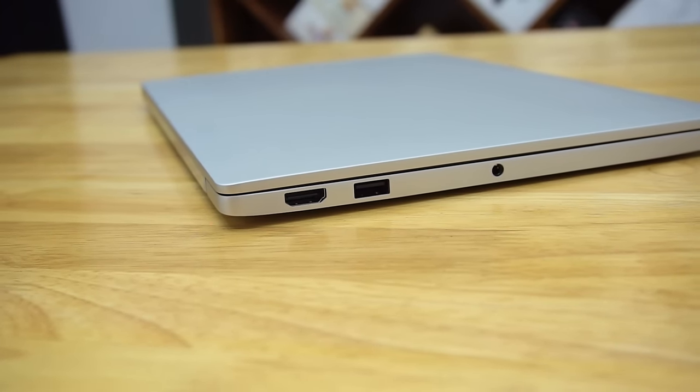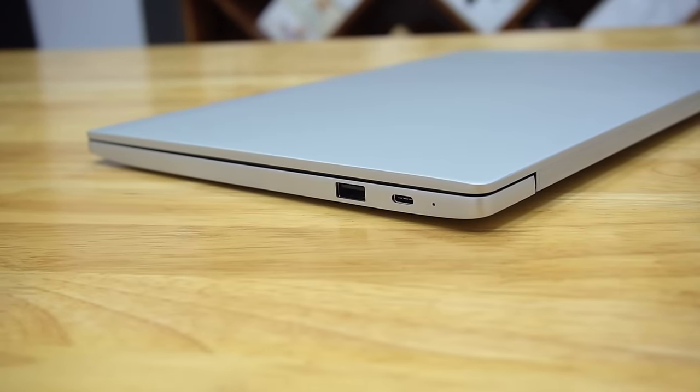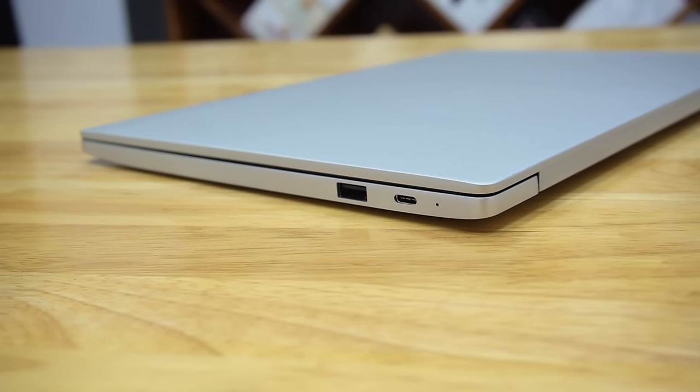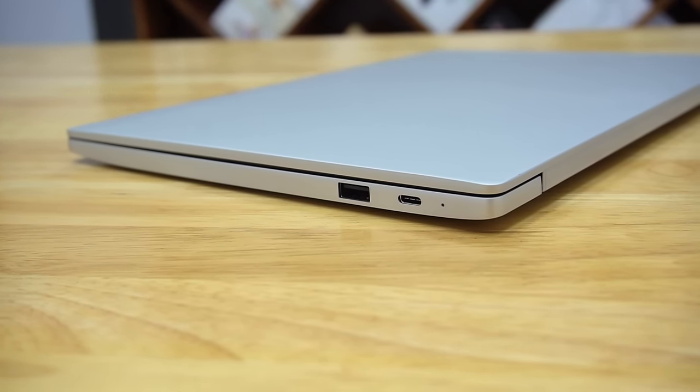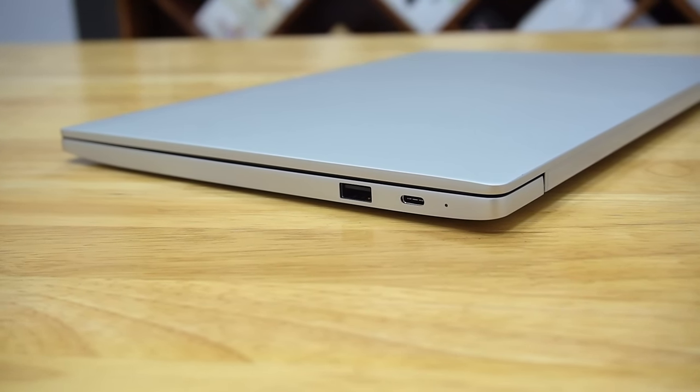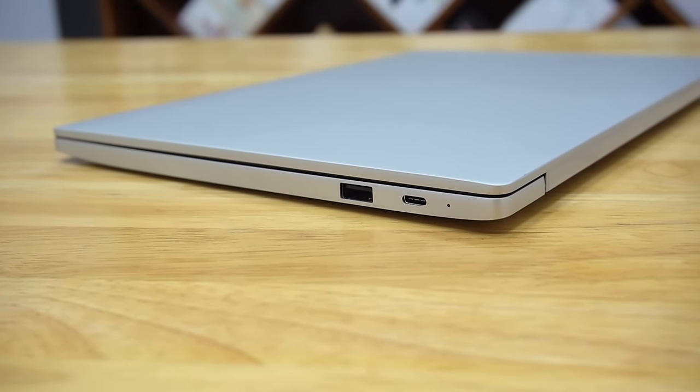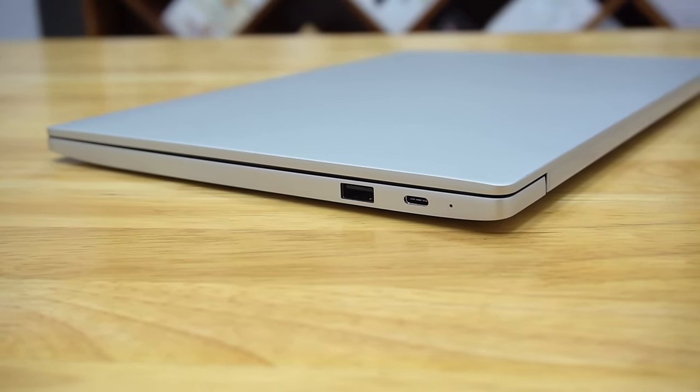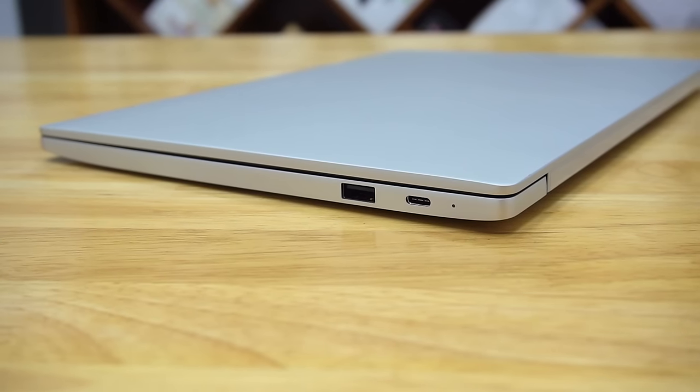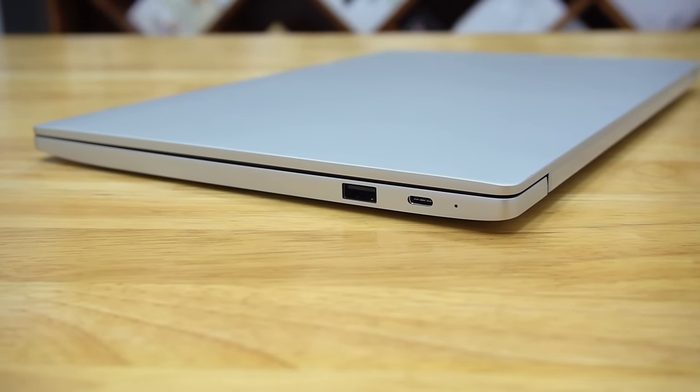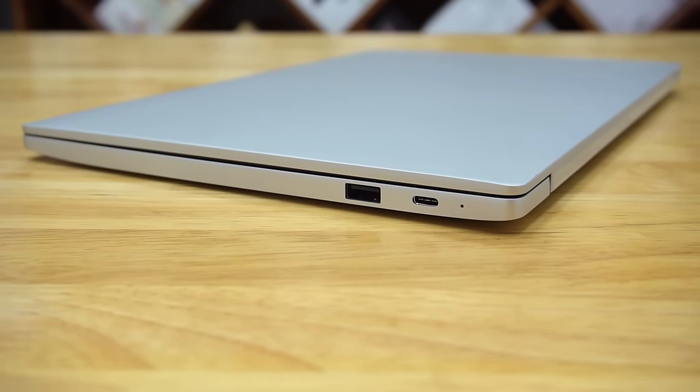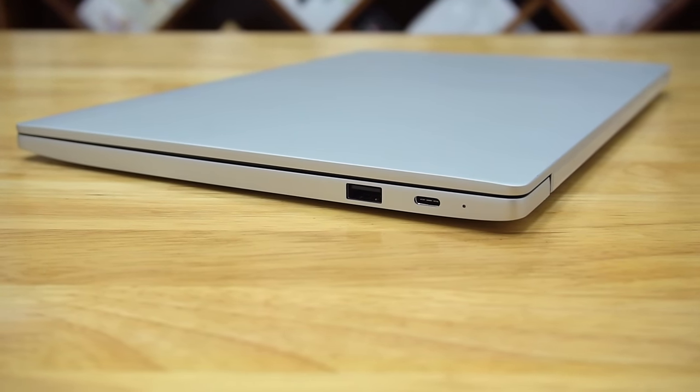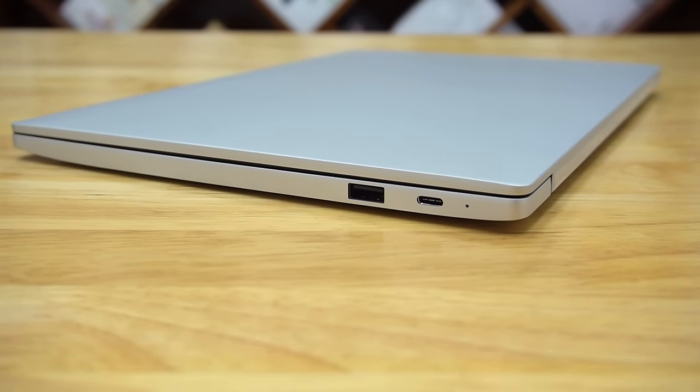The right is similar to the 12.5 variant with another USB 3.0 port, a Type C port where the charger plugs in, and a notification LED for when the charger is plugged in. This Type C port also supports HDMI out and USB in via connectors.